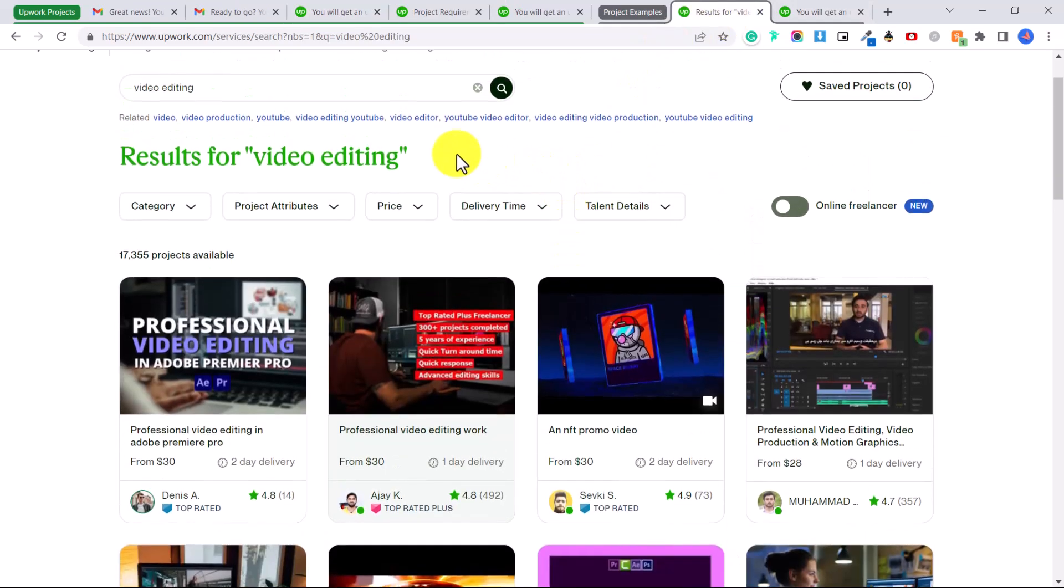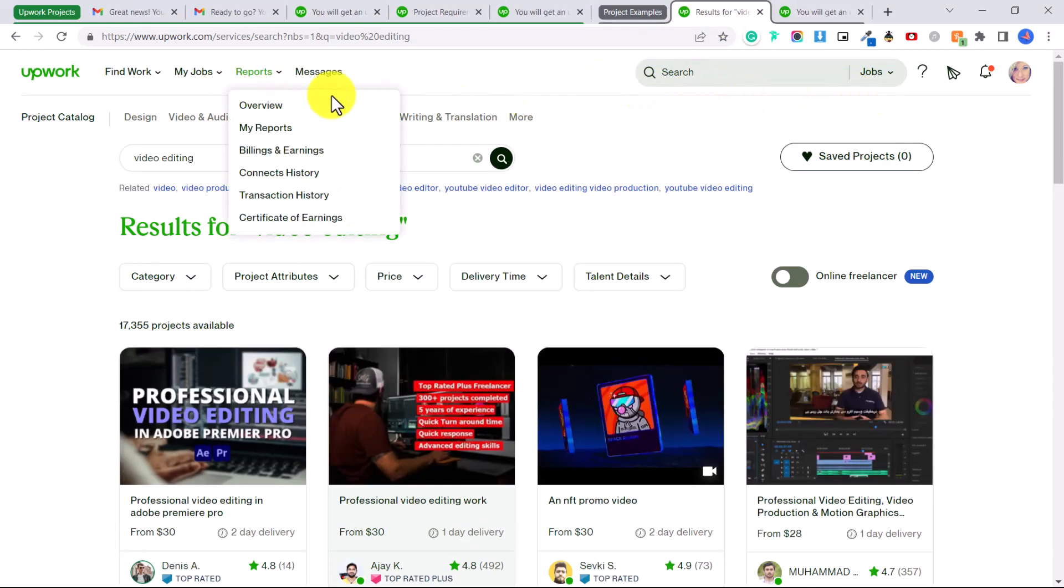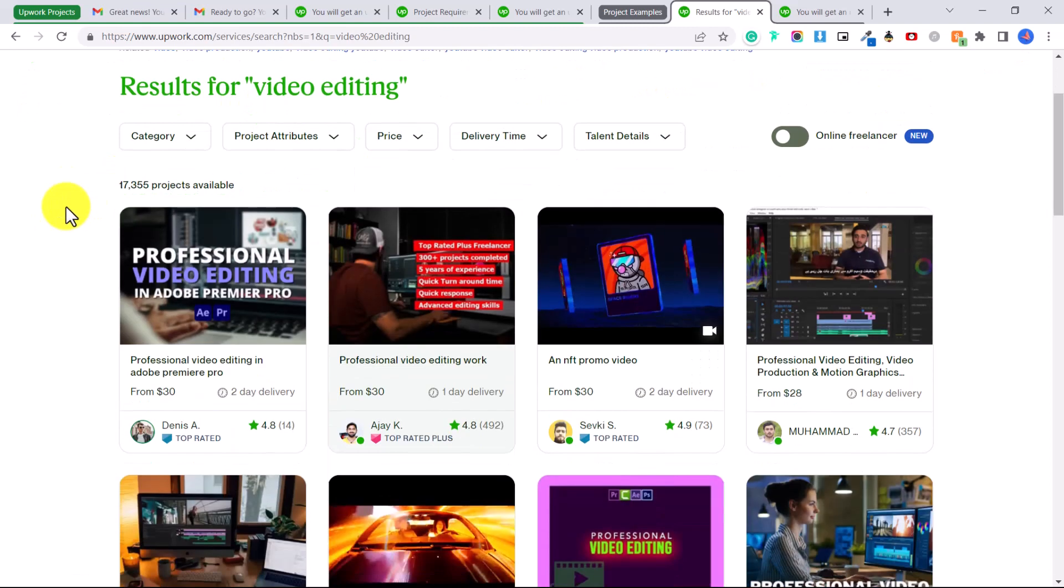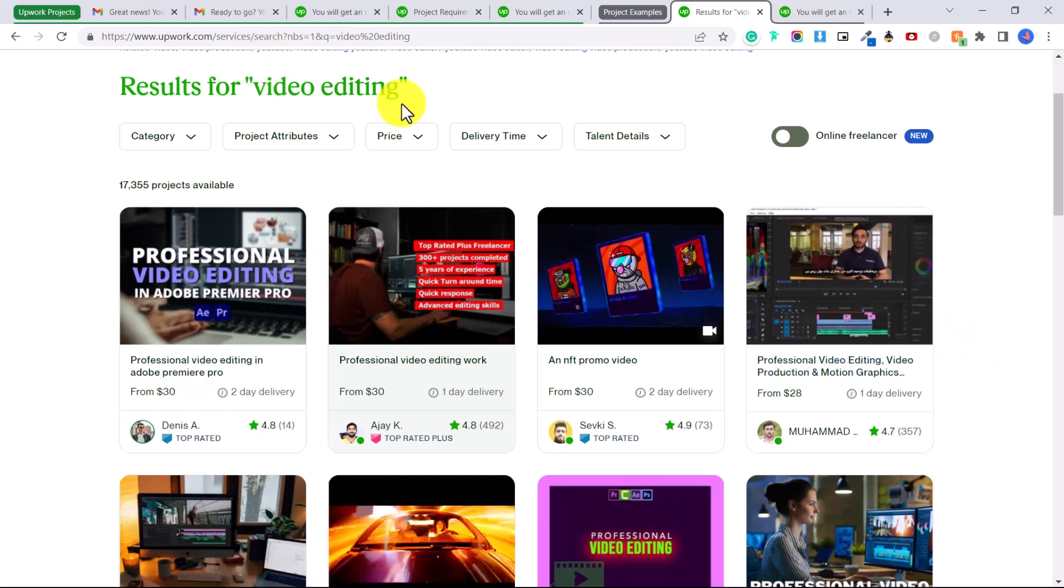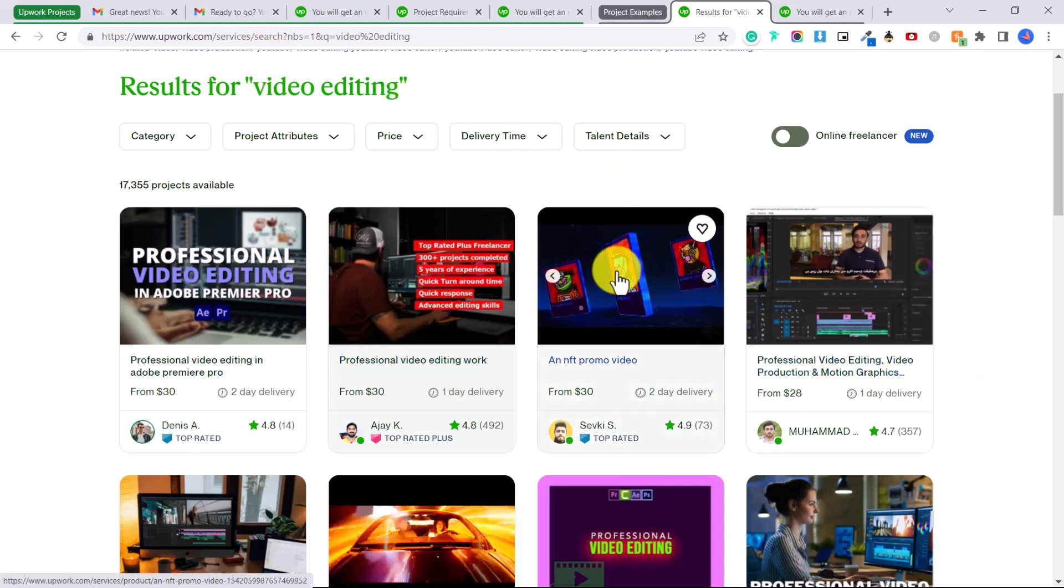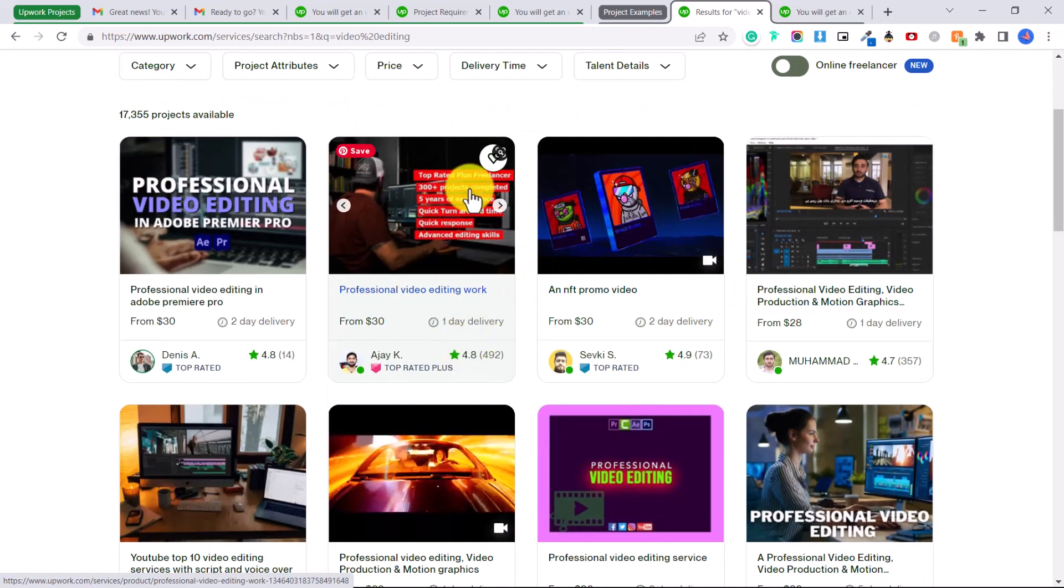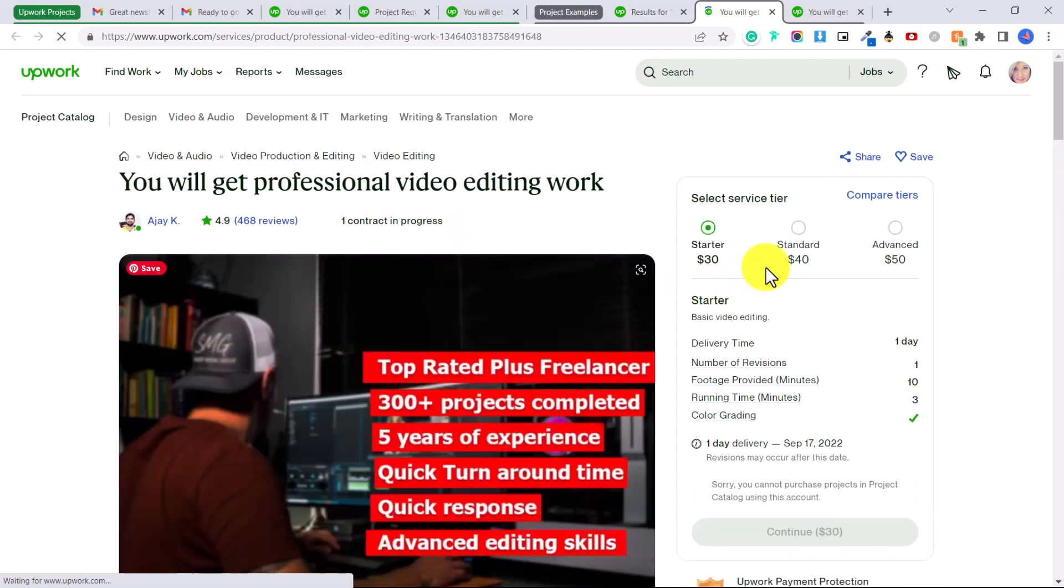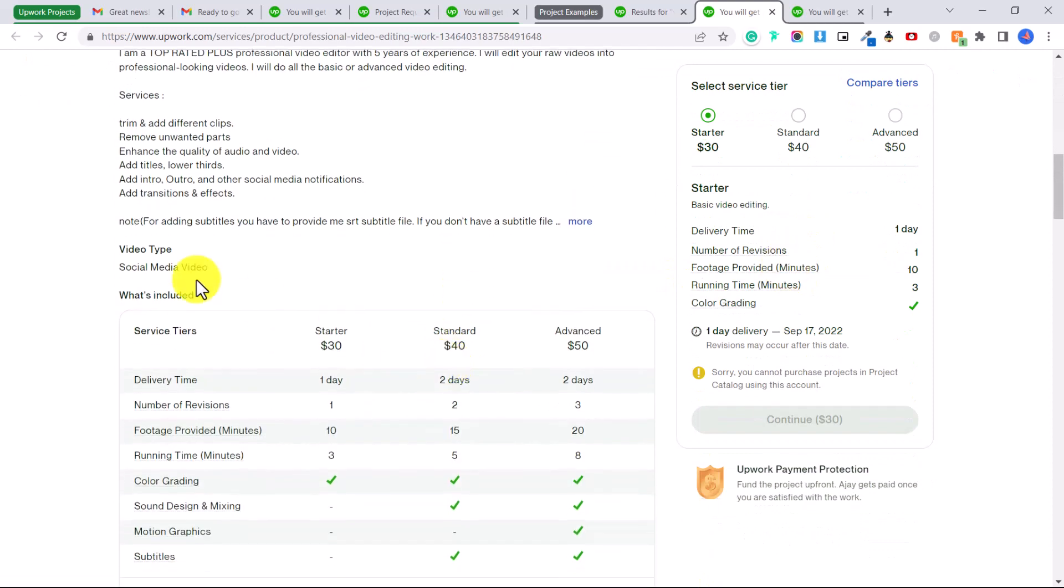Now I want to show you some more examples of projects. Right here I've looked in the project catalog of Upwork to see other types of projects that are available and you can see all these different people have published these video editing projects that I could purchase or a client could purchase.